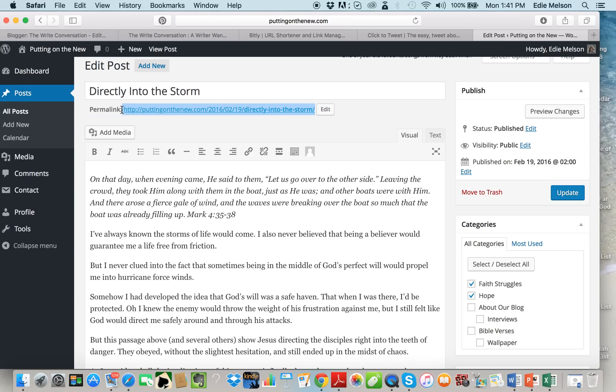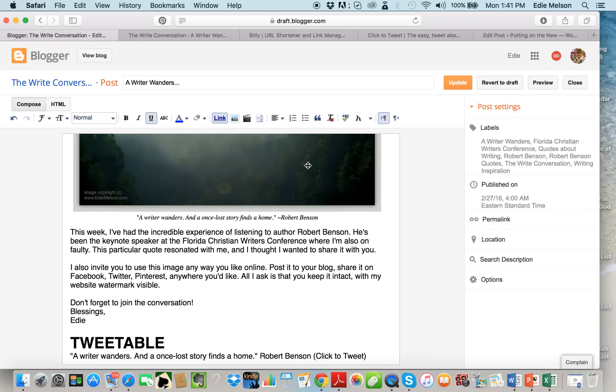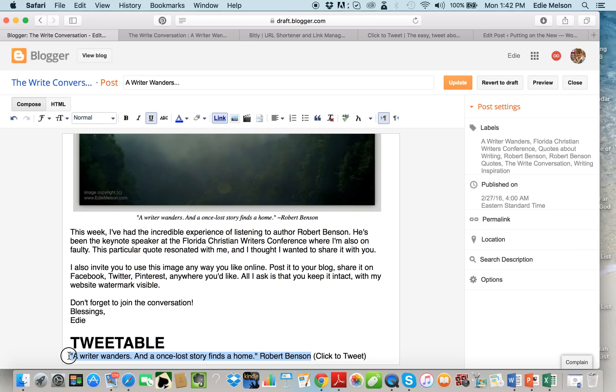So you can copy and paste this permalink and do the same thing in bitly. It doesn't matter if you're using WordPress or if you are using Blogger. Back here now I have my tweetable or I have my click to tweet, the tweet that I want to use.